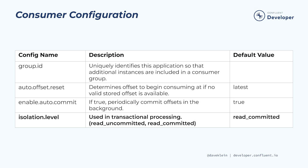The isolation level property will determine the behavior of our consumer when reading events that were produced as part of a transaction. If this property is set to read uncommitted, we will consume all events, even those that are in an incomplete transaction or those that have been aborted. This might make sense if our application is not participating directly in the transaction. For example, an auditing application that wants to see all events regardless of transaction state. But if our application is part of a larger transactional process, isolation level should be set to read committed, which is the default. Now let's look at how to put the consumer class to use.